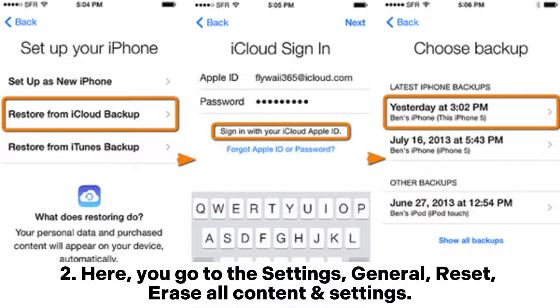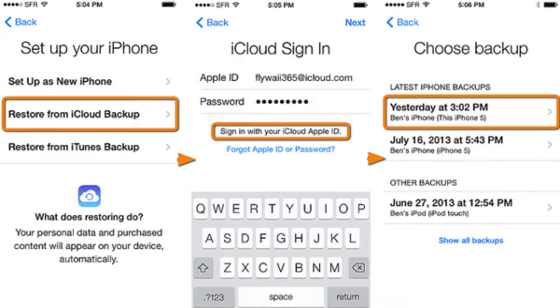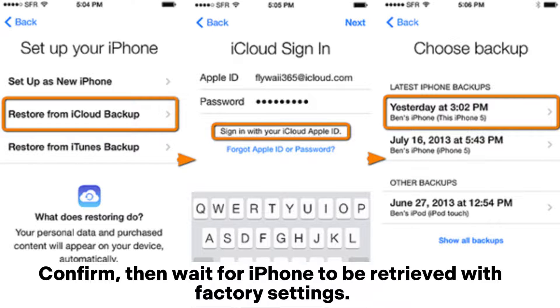Step 2: Go to Settings, General, Reset, Erase all content and settings, then Confirm. Wait for the iPhone to be reset to factory settings.